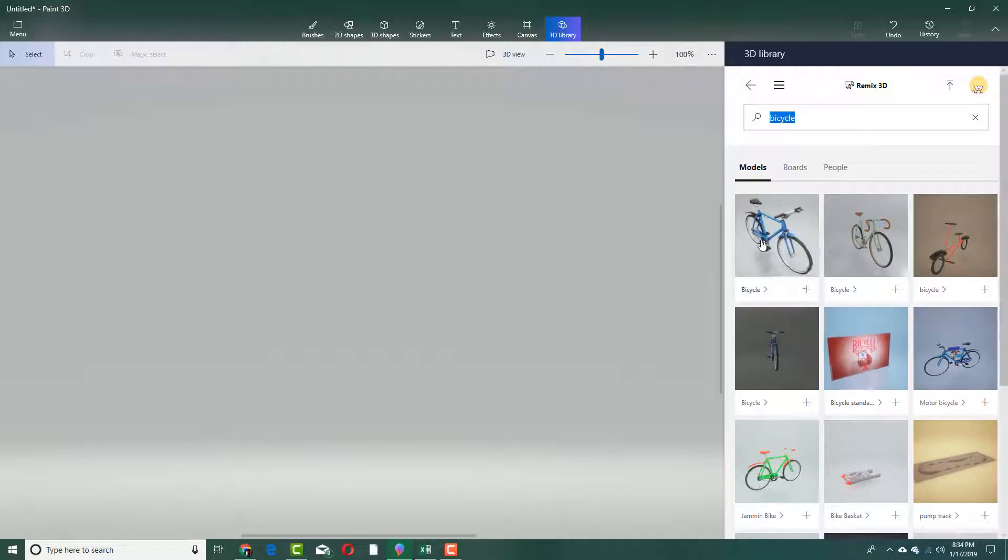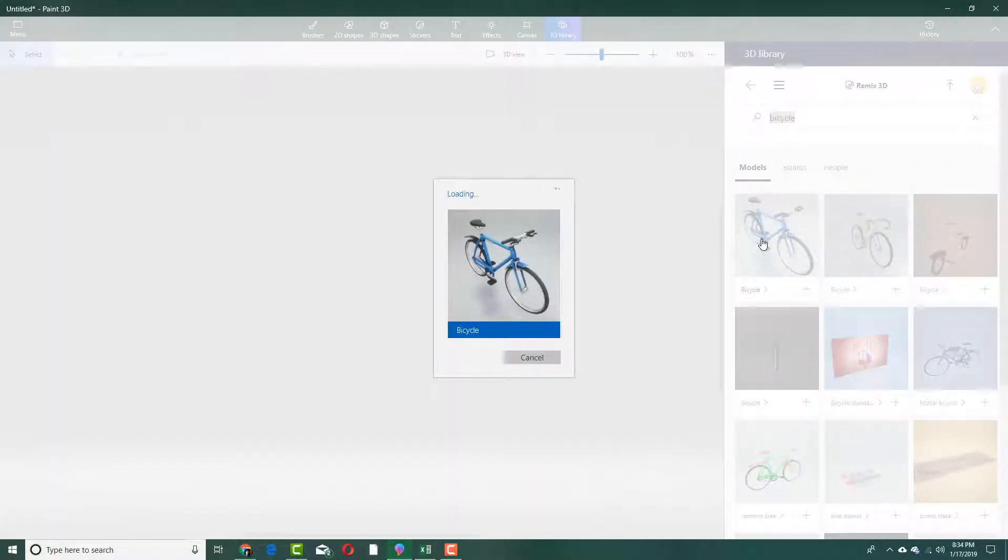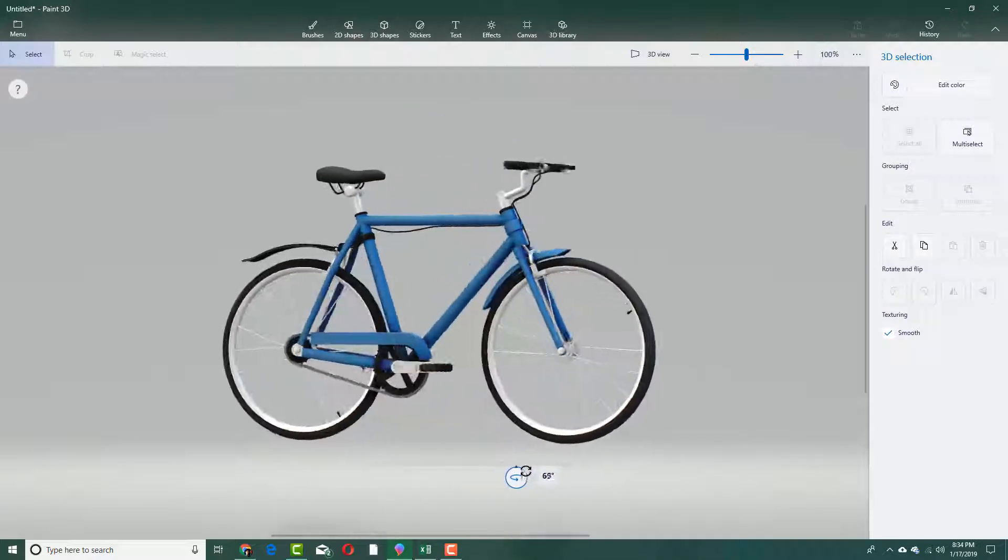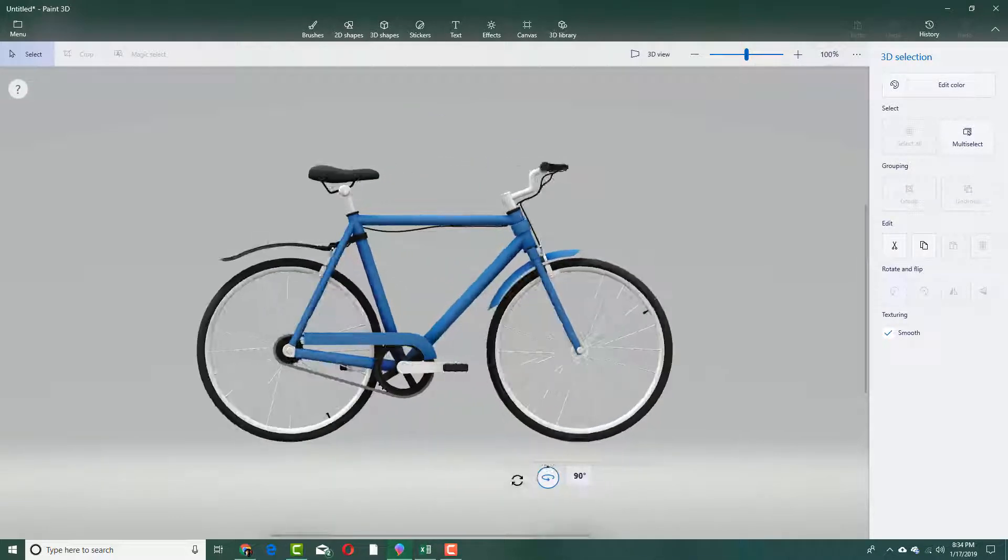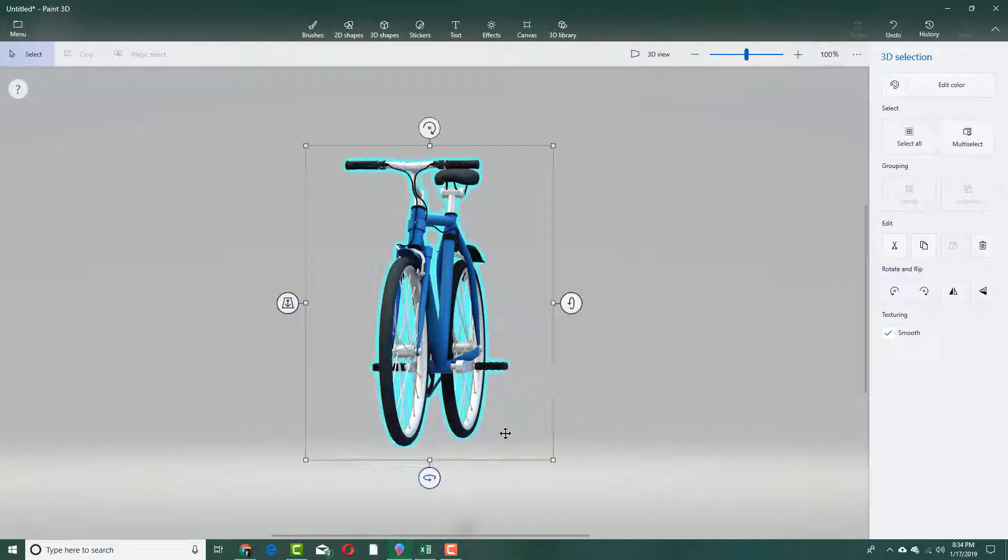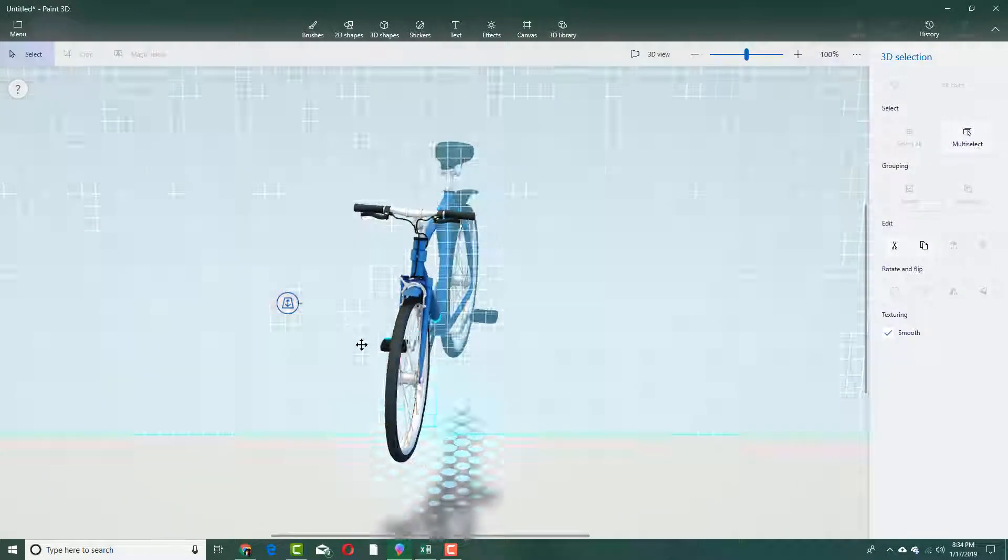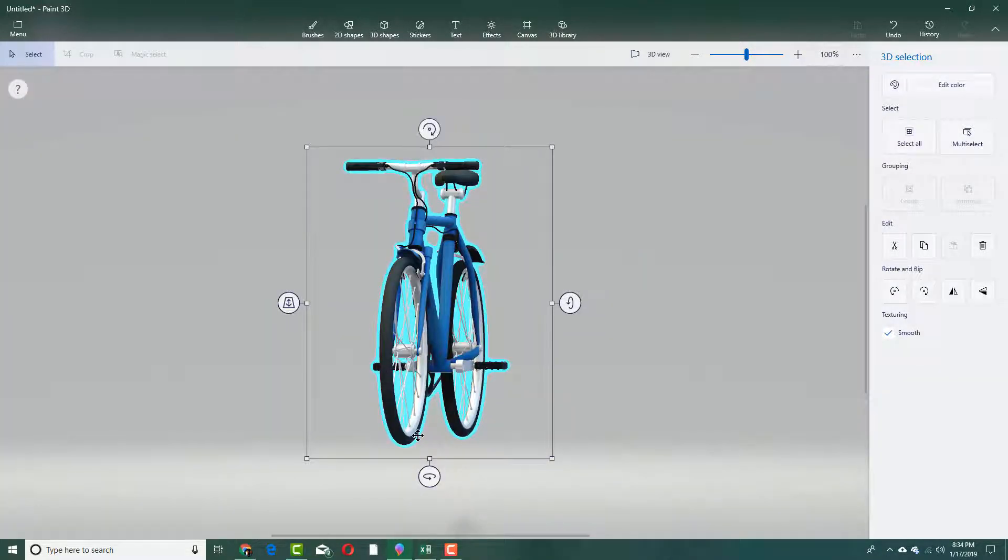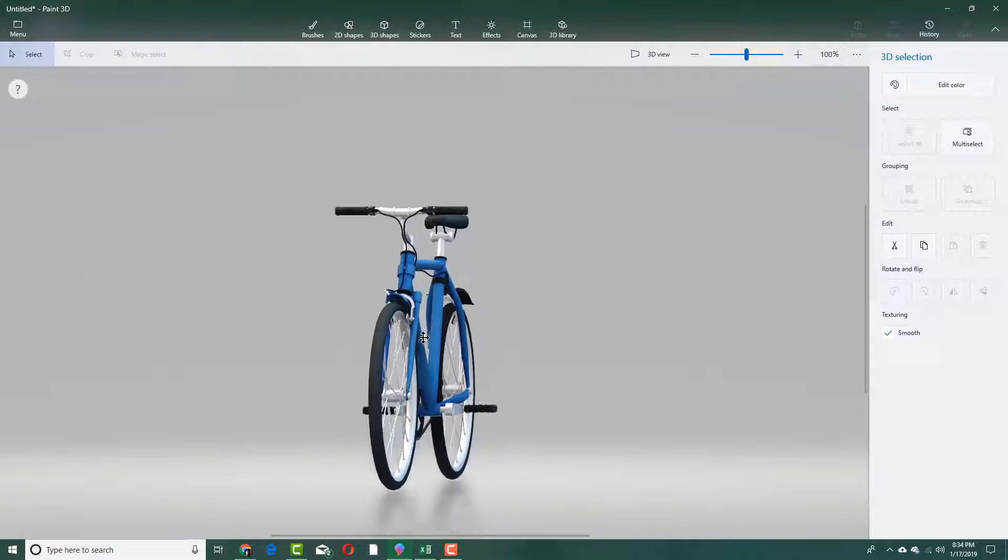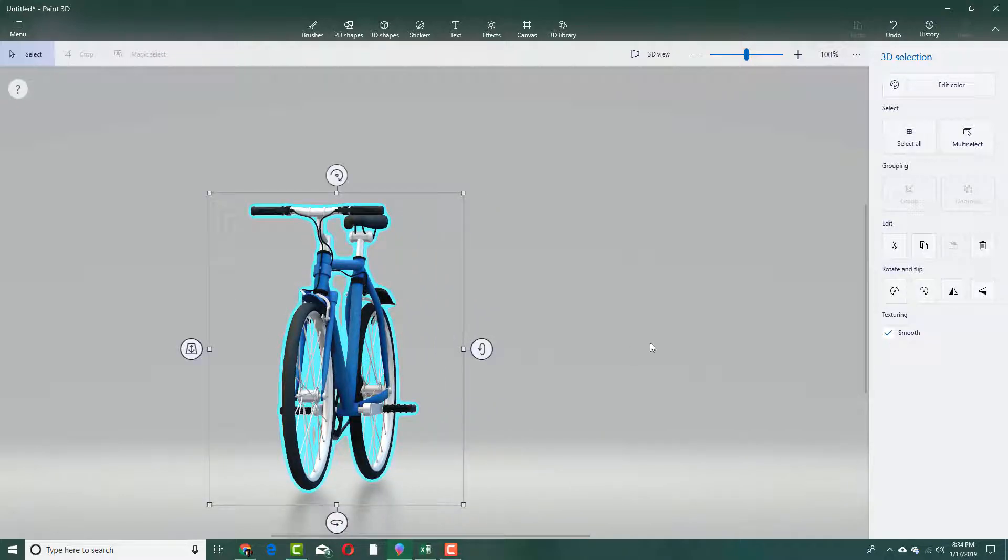To do that, I'm going to click on bicycle right here and it loads the bicycle as you can see. This is from the online library and this is the bicycle of choice. I can move it around, top, bottom and so forth. Let's drag it down over here and you can see that everything is on the floor.